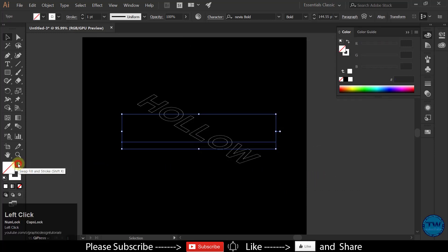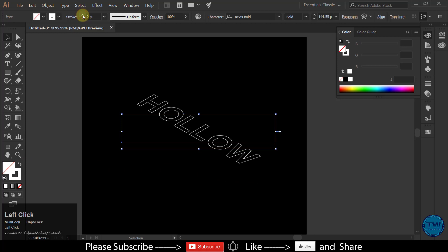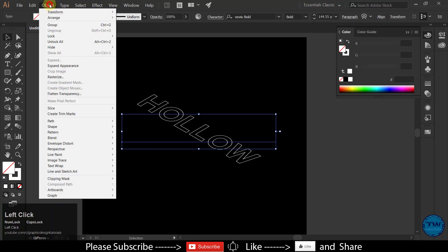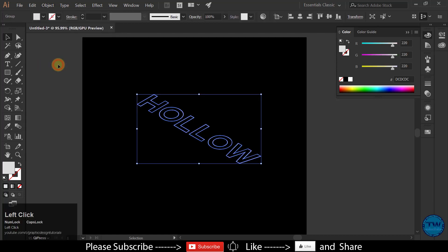Swap the color from Fill to Stroke, and increase the stroke size. After that, go to Object and choose Expand Appearance.